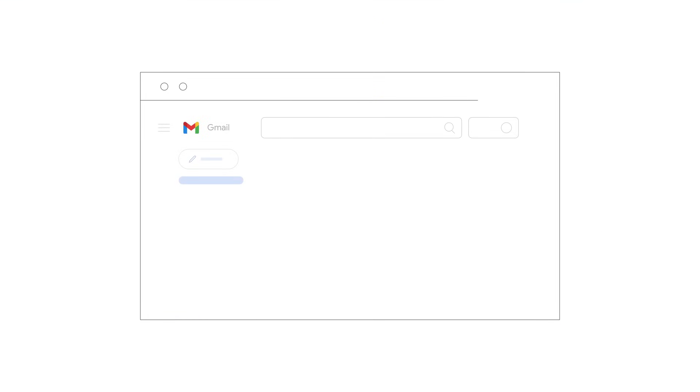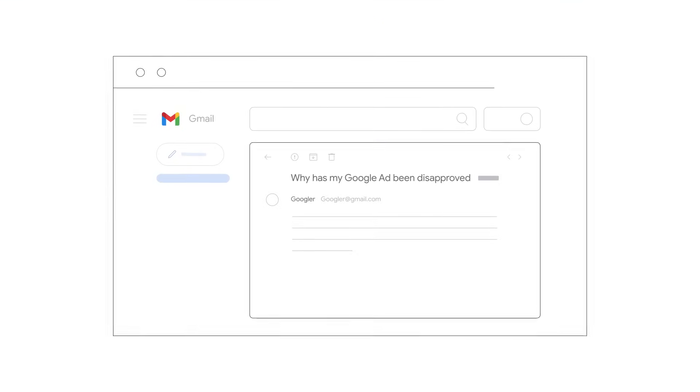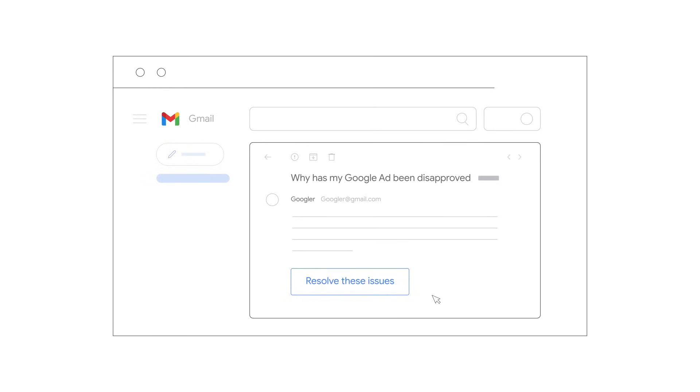Disapproved ads won't run, so check your email for disapproval messages, which may have information about how to resolve issues with your ad.